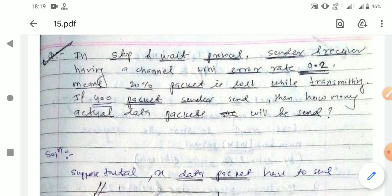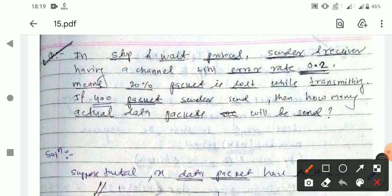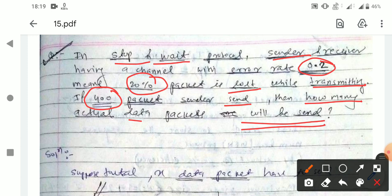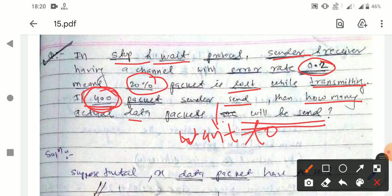In a stop-and-wait protocol, the sender and receiver share a channel with an error rate of 0.2, meaning 20% of packets are lost during transmission. If the sender wants to successfully deliver 400 data packets to the receiver, how many actual data packets will need to be sent in total?